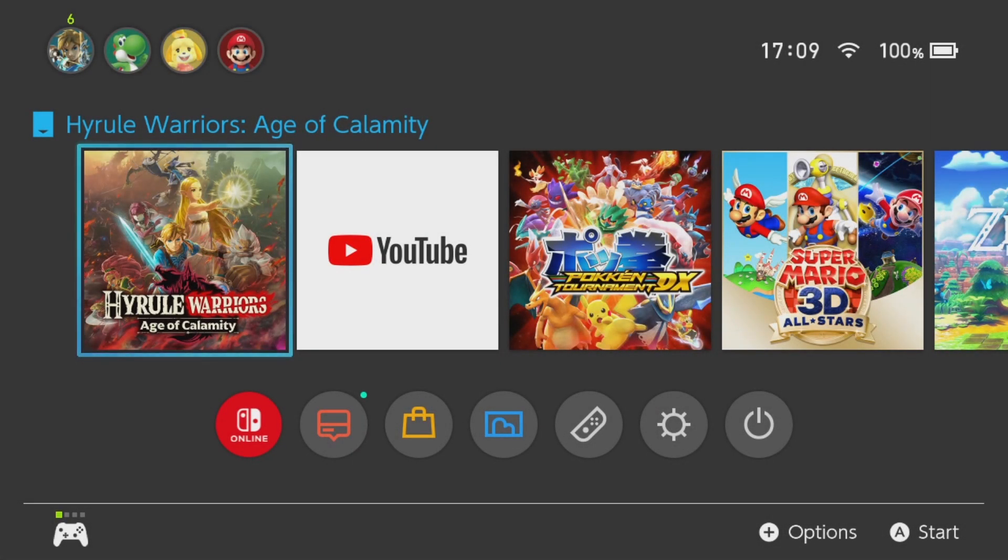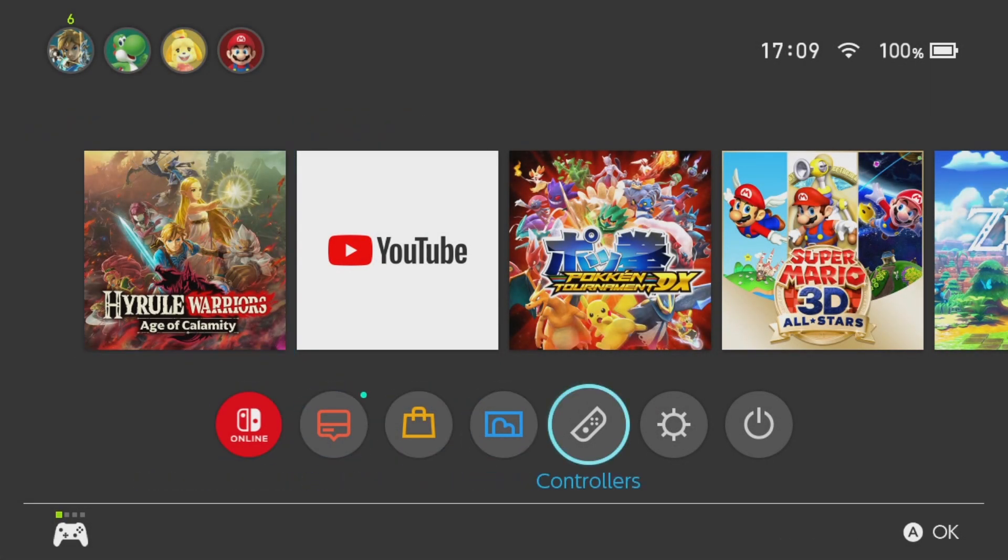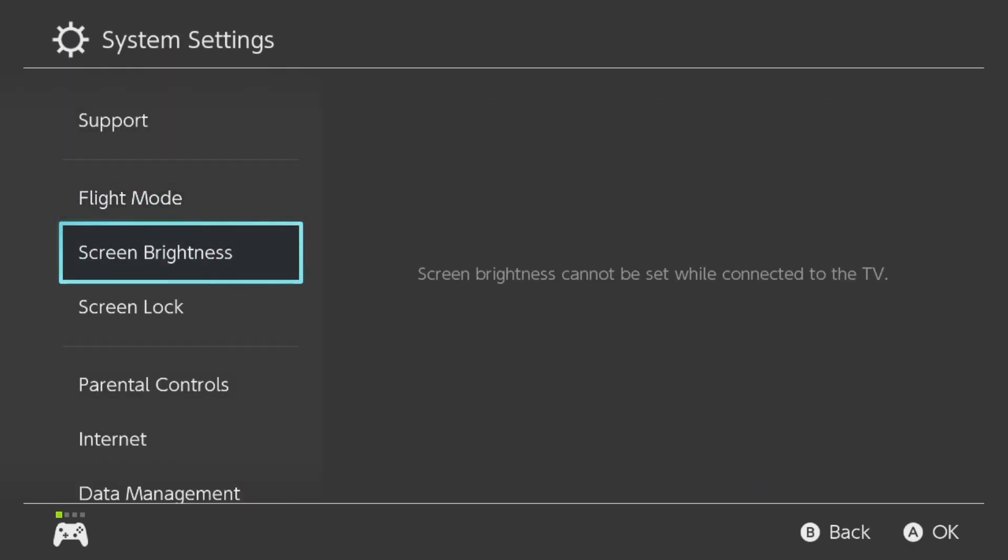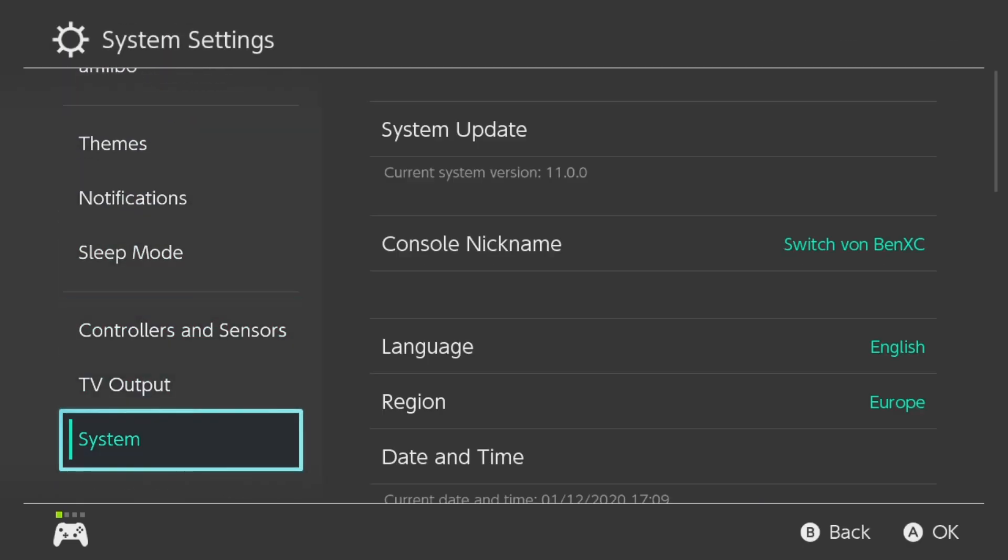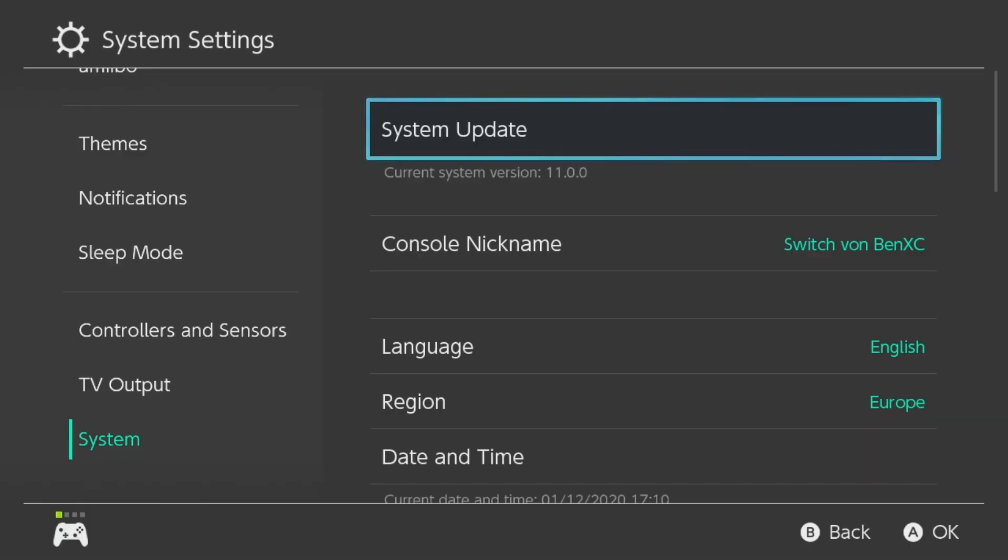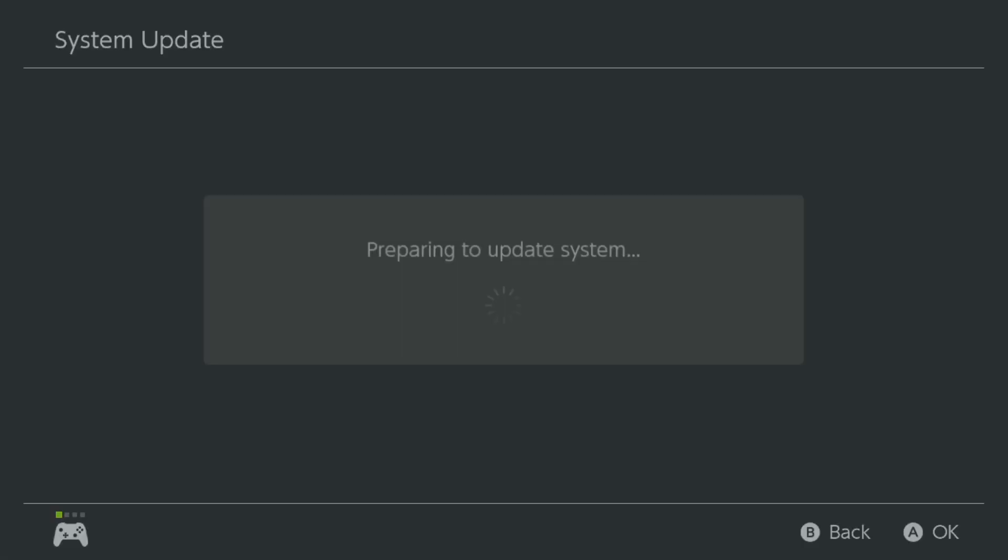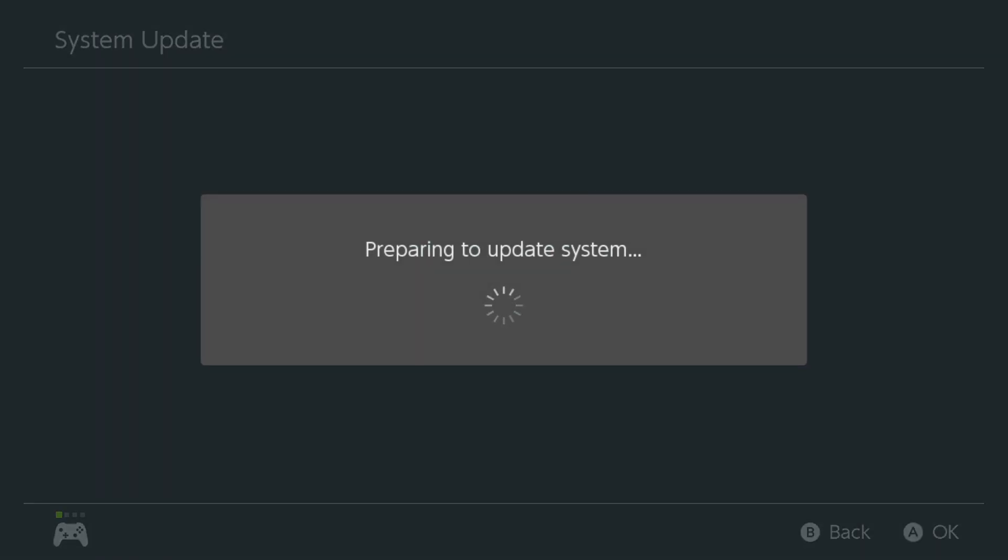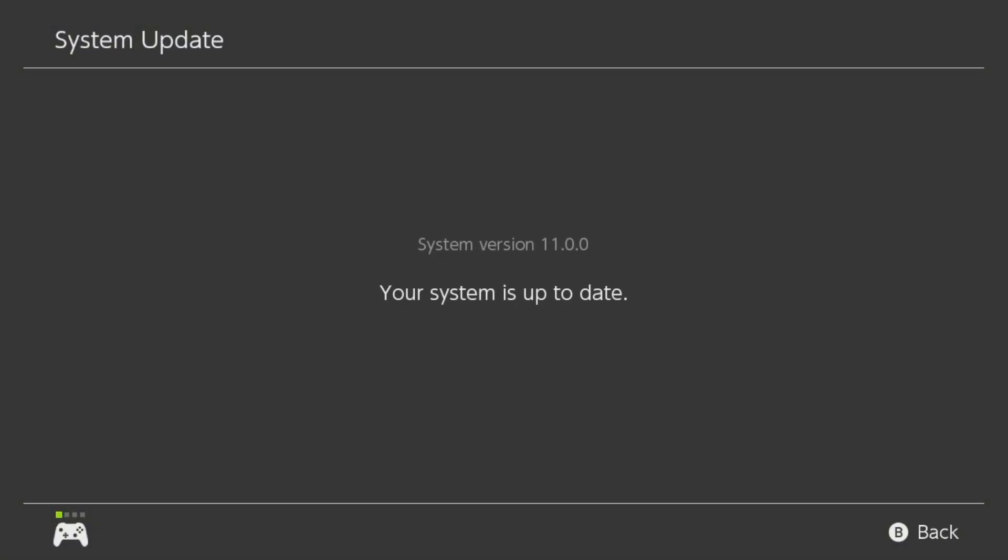Hello and welcome everyone! Nintendo just released an update for the Switch, which is update 11.0.0, which you can see over here. And if you want to update your Switch to this version, just click on System Update and it will search for it.